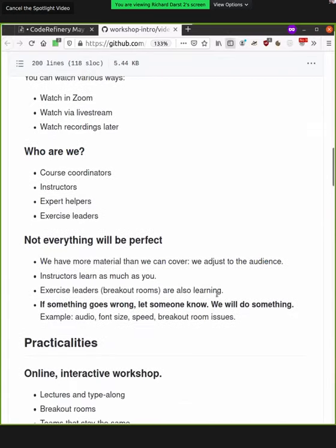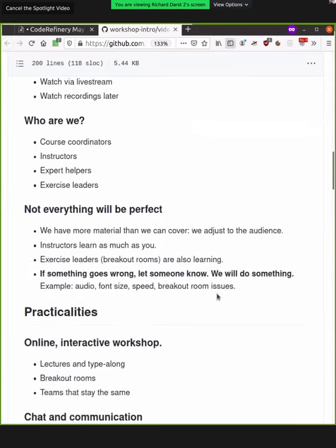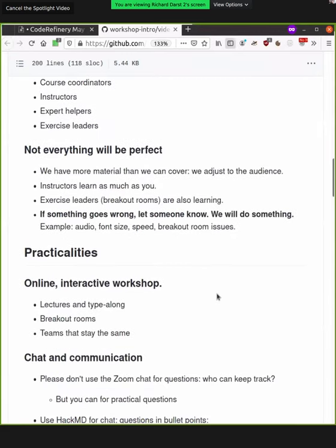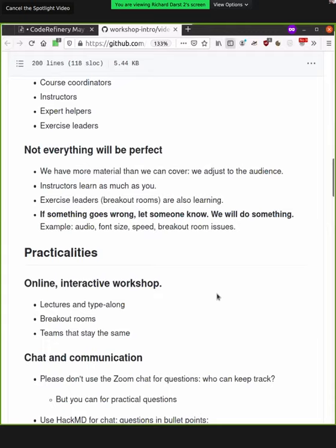So let's talk about some of the things that might go wrong here. So not everything is going to be perfect. So we have more material that we can cover, and we adjust to the audience. So every lesson has some advanced sections, which we won't cover. And also some advanced topics within each different episode. But that's okay. Don't get stressed. So we know what we have and we'll cover what we need to cover.